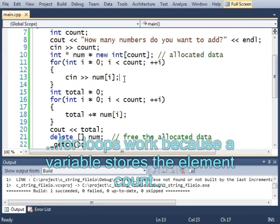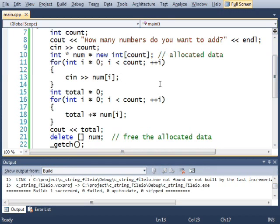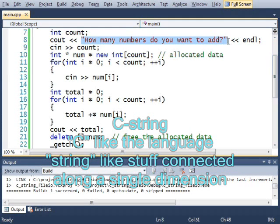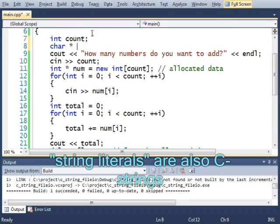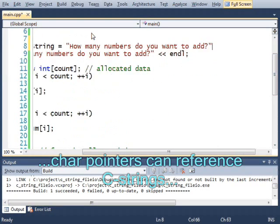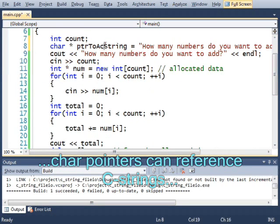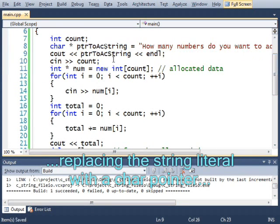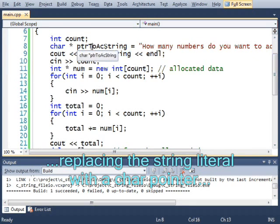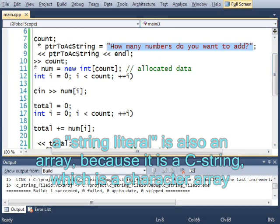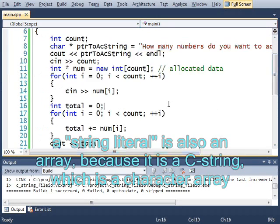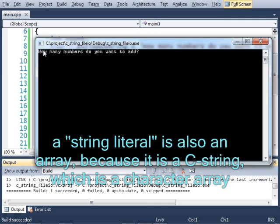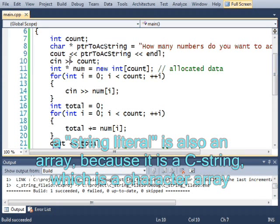One very common kind of array that programmers deal with is a C string. This right here, for example, is a C string. I could do this char star pointer to a C string. And do that. Now it'll print out this message because pointer to a C string points at this array here. If I run that, it'll compile. It'll print out just like we expected.